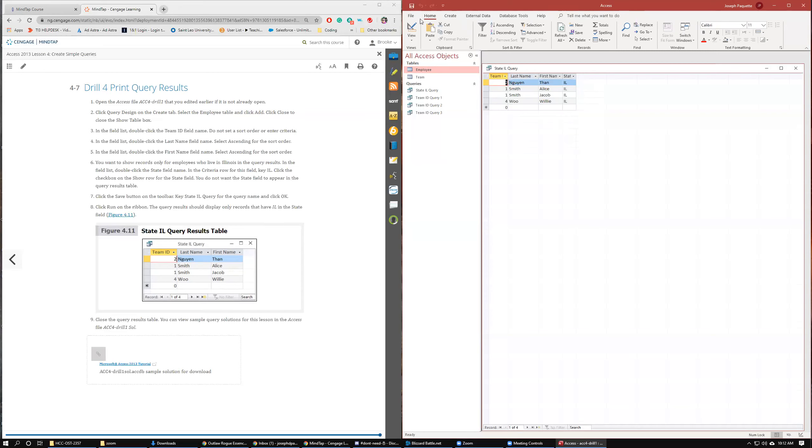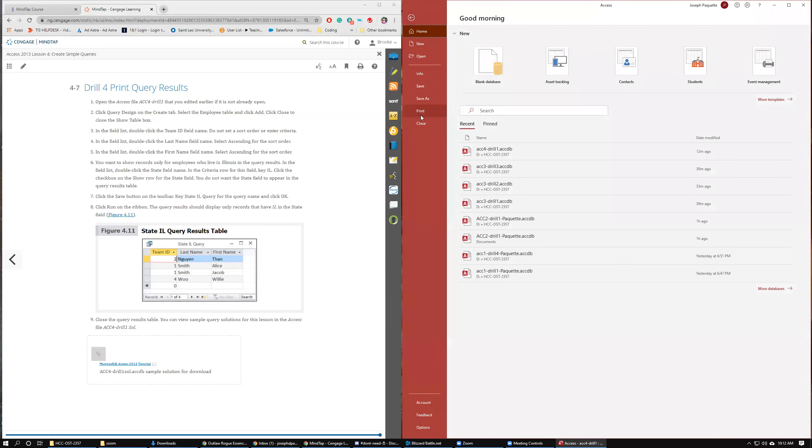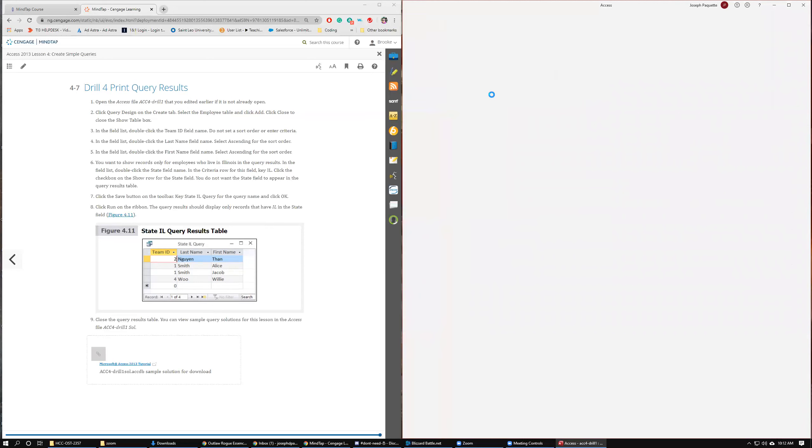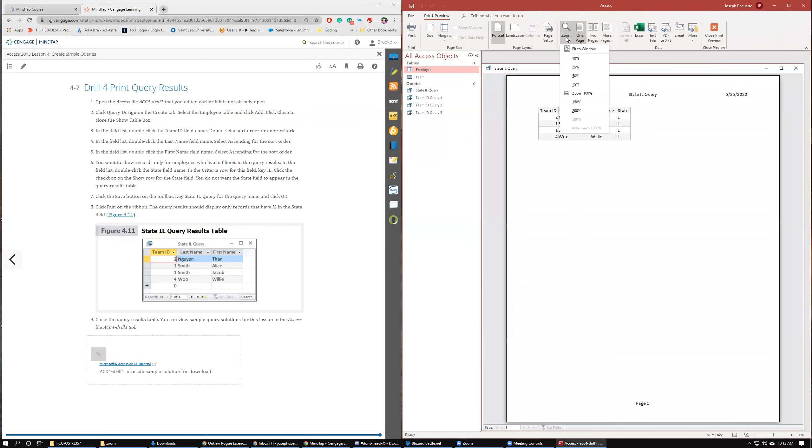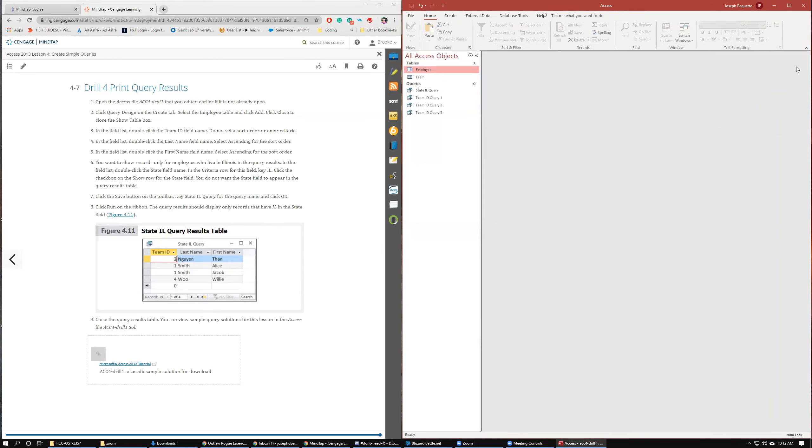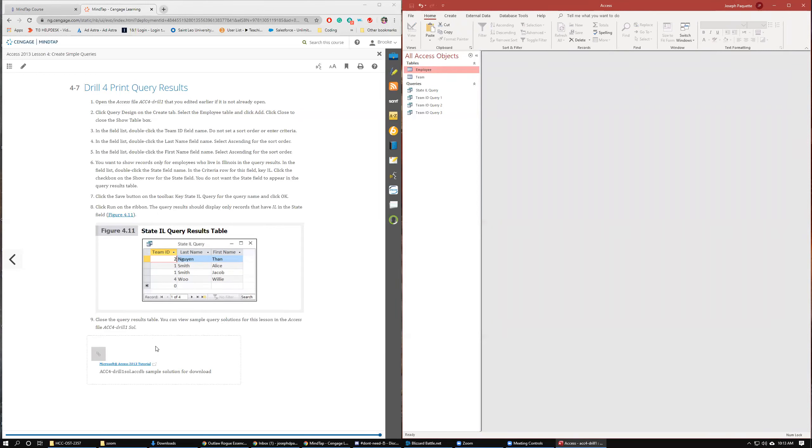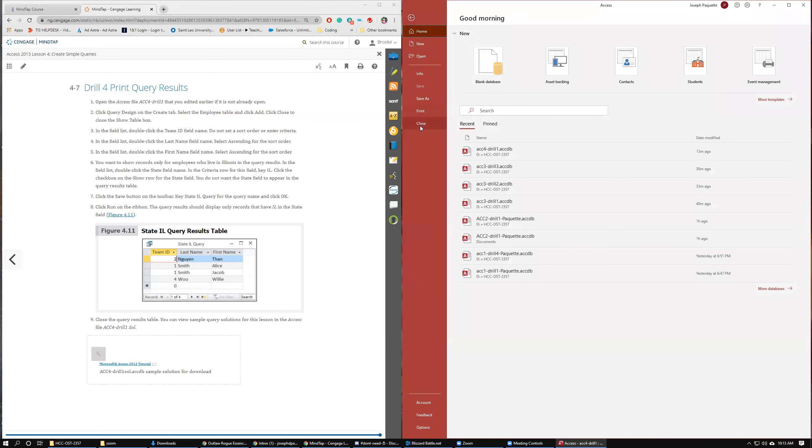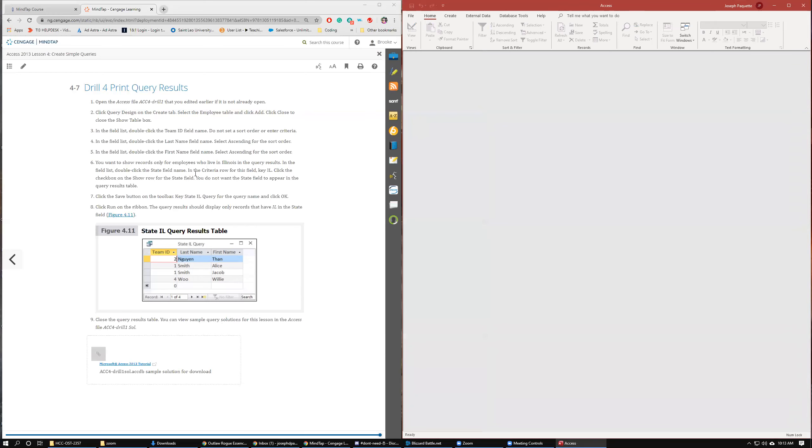And then of course we could print it if we wanted to. Print, print preview, zoom 100%, set the margins, whatever you needed to do. Click run on the ribbon, close the query table, and then down here of course you can check your solutions tab again. And that is all there is to it for lesson four of the Access 2013 tutorial. We have only one lesson left, lesson five. So come right back and check the next video, and you can finish up your Access tutorial. I will see you next time.